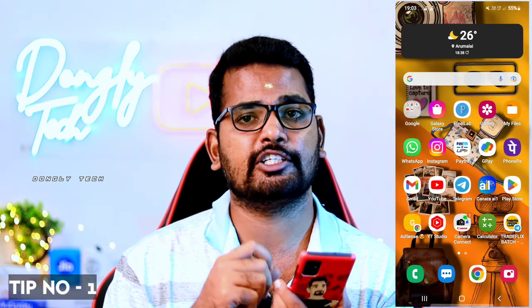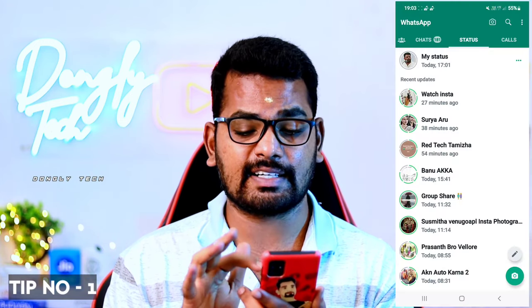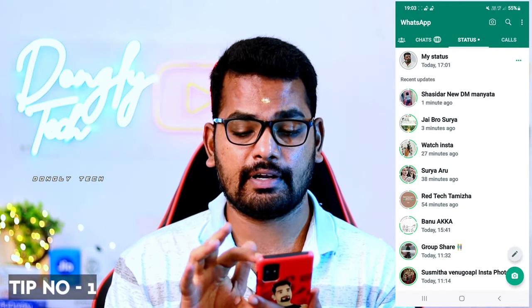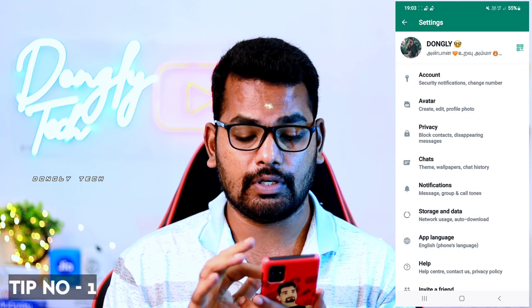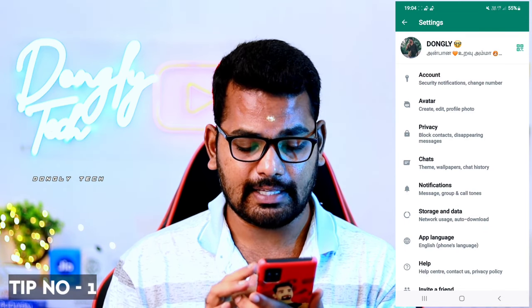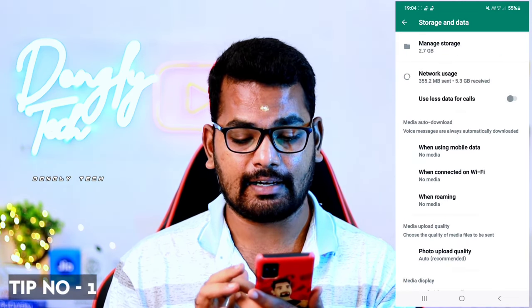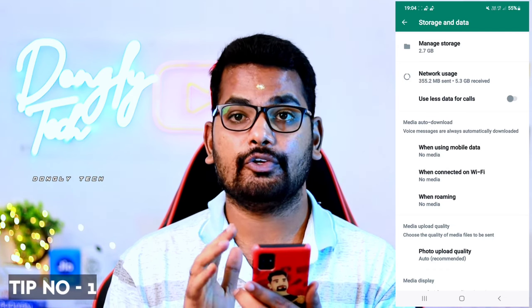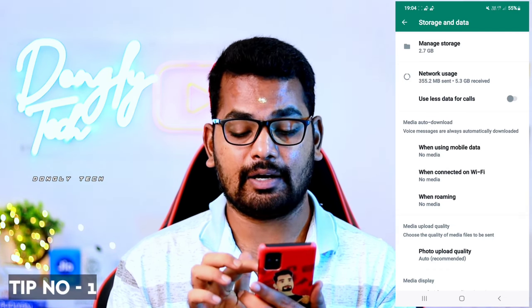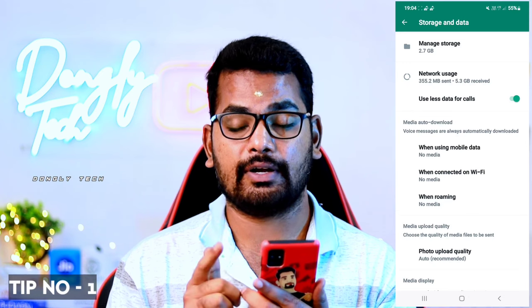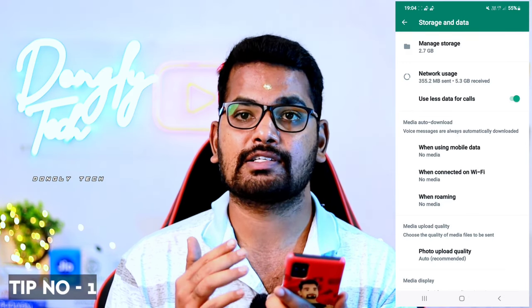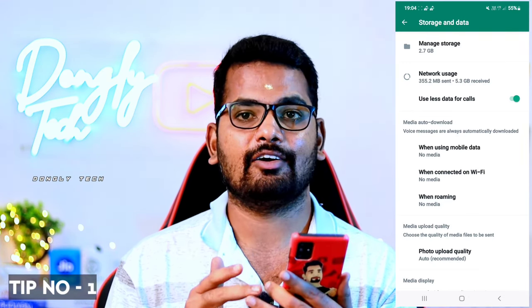First, you can search for WhatsApp. You can also share your mobile data fast. Once you start, open the settings and go to the next one. If you want to open WhatsApp, you will go to settings, then storage and data. You will have the option to use less data for calls, including video calls and voice calls.